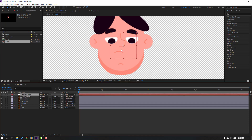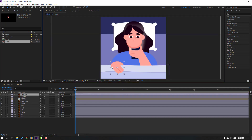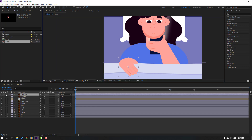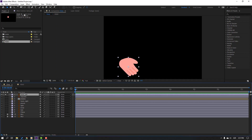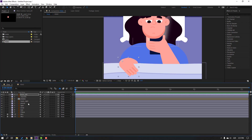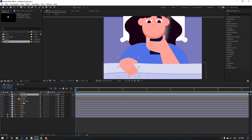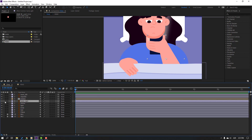Back to the sleep composition. Select the hand layer, go to solo, select the Pan Behind tool, move the anchor point here, click the selection tool, un-solo. Then select the hand right layer and go to solo.